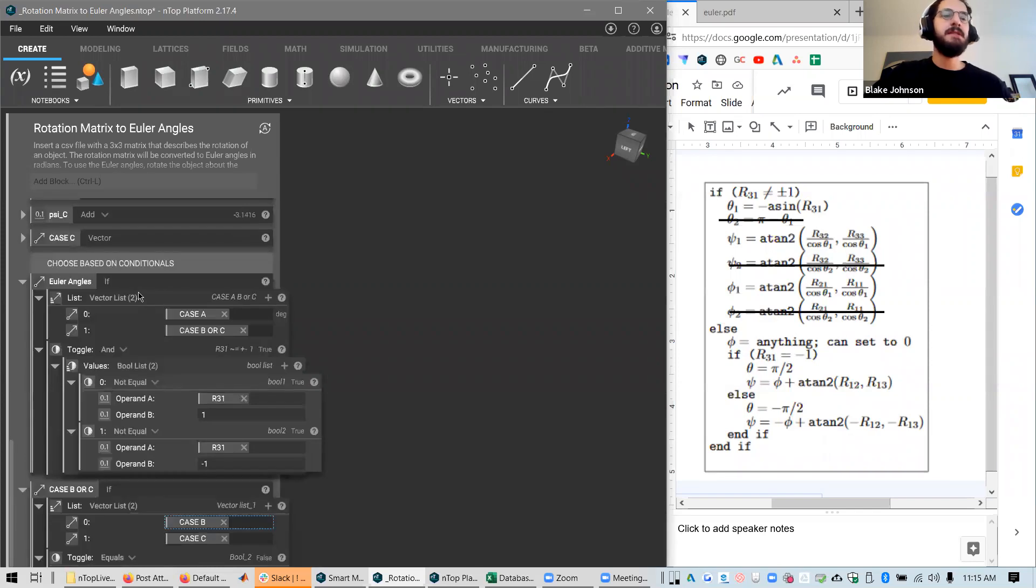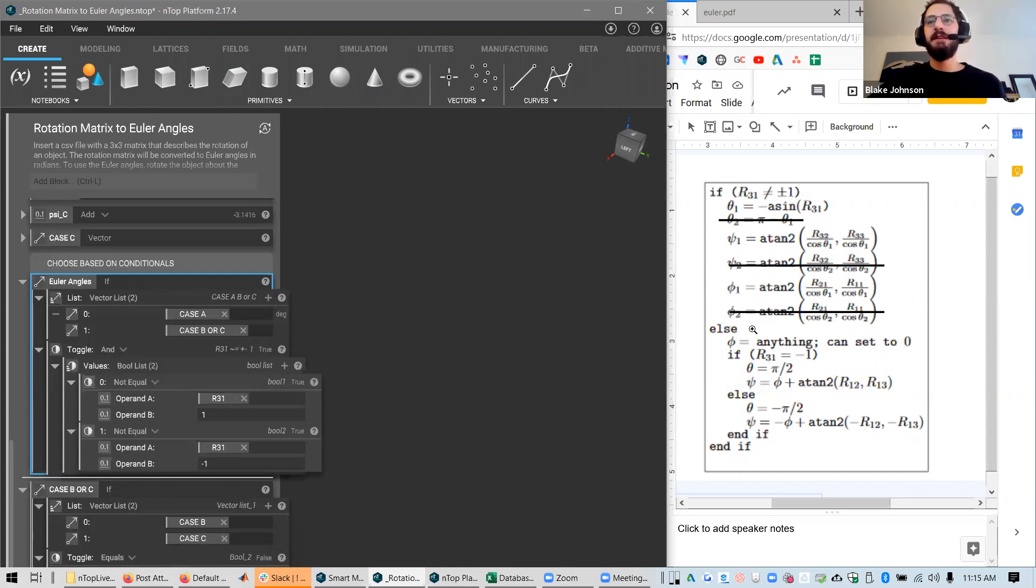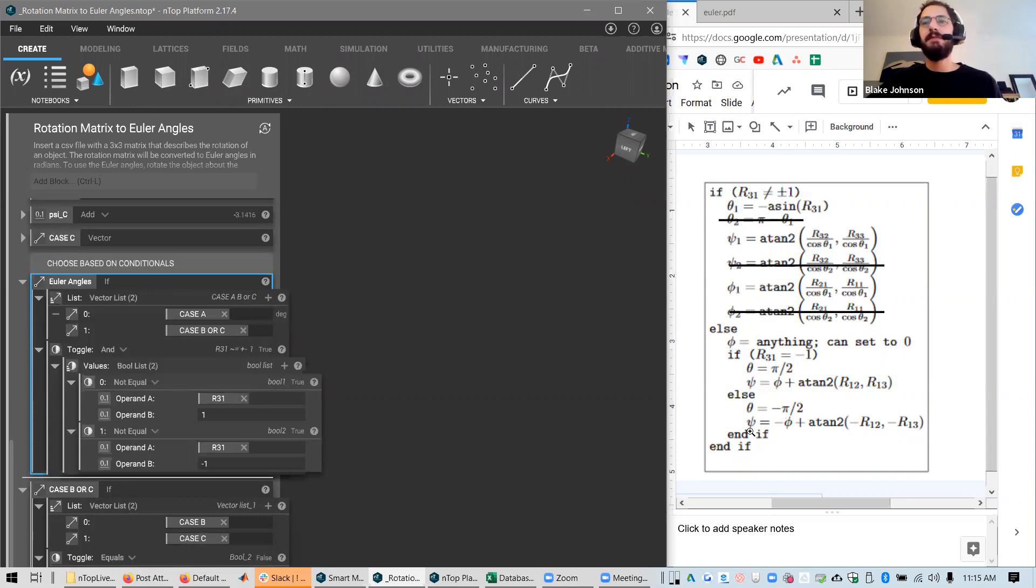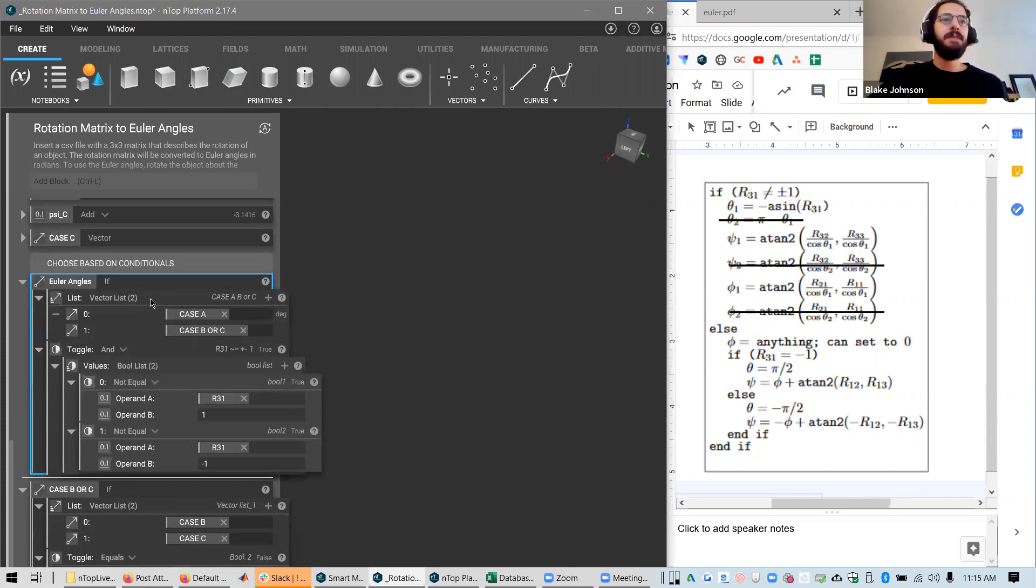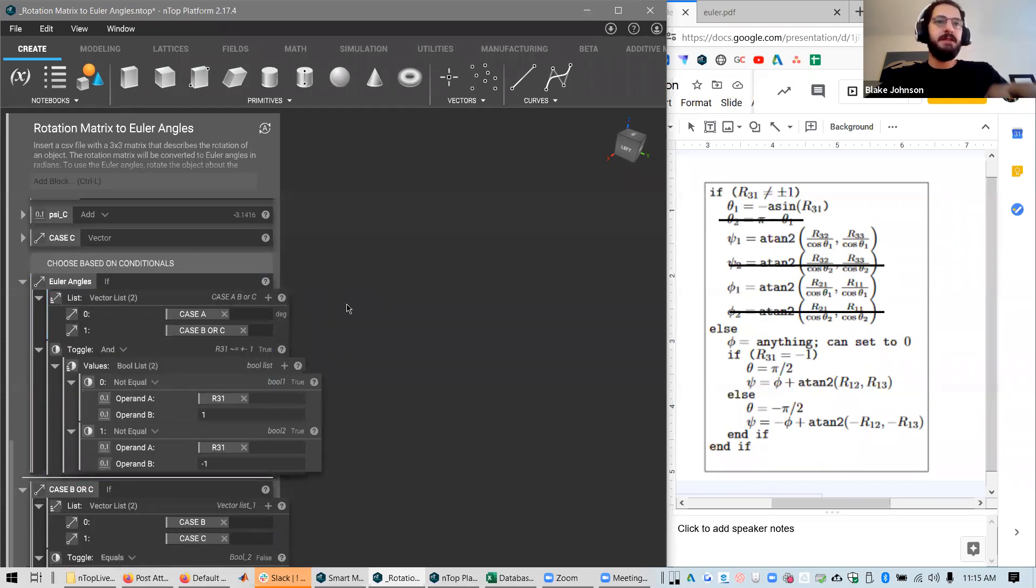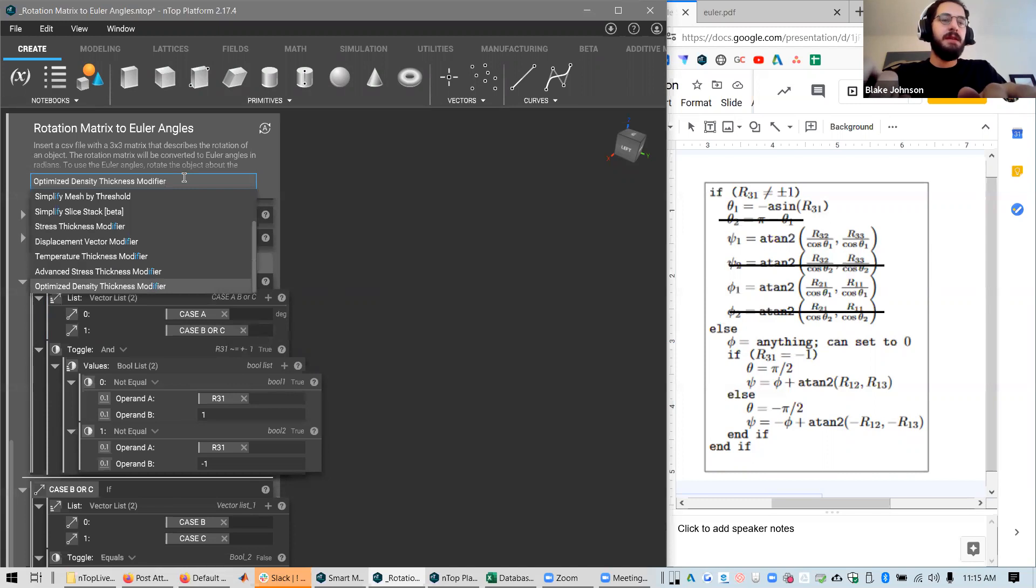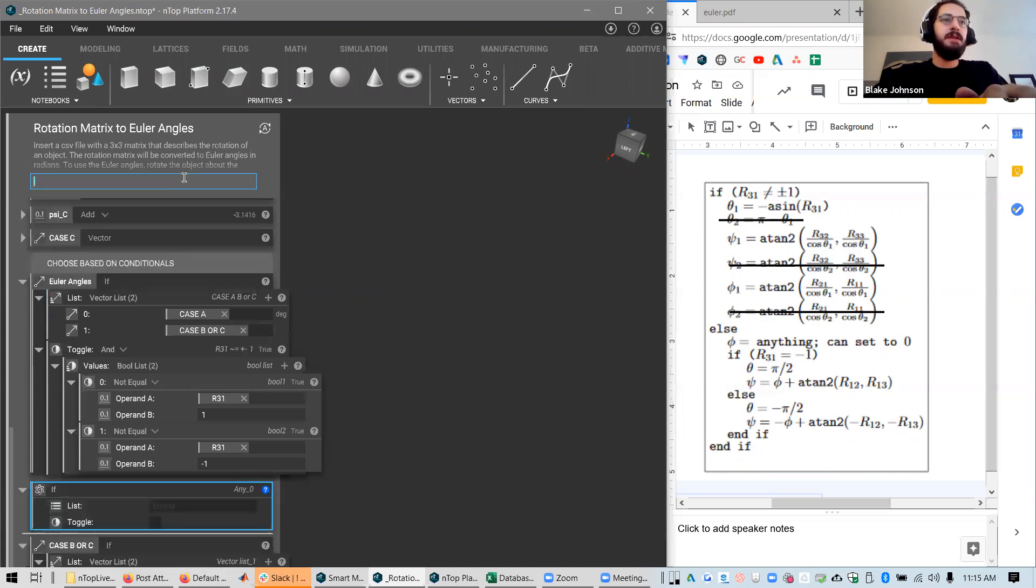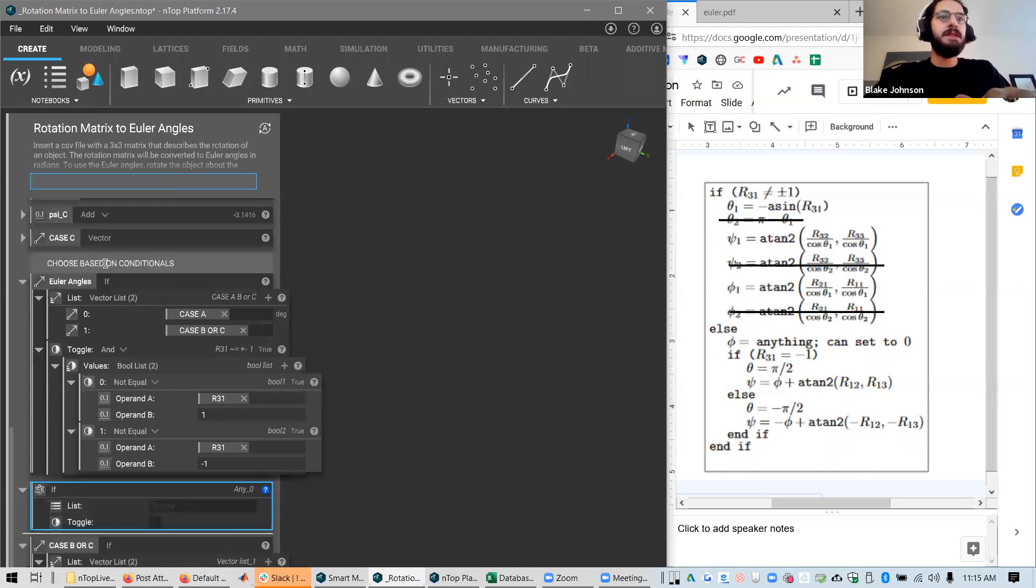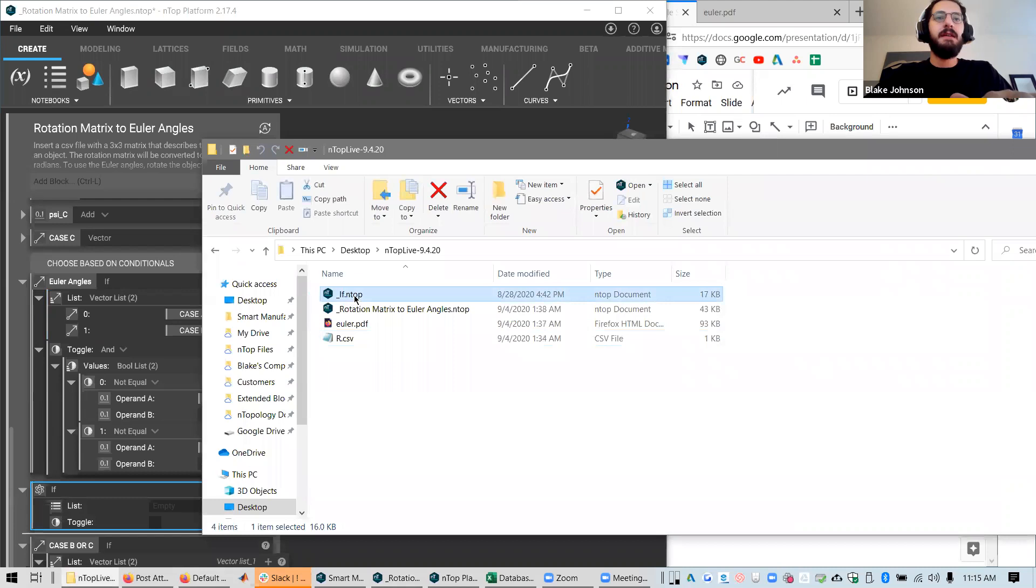Now we get to the interesting part, which is the conditionals. If you look at the way this code is set up, it's a nested if statement. You have an if else, and then within the else you have another if statement. So we're going to set that up the same way. This is the first if statement on the outside. And the way this if block works, I'll make a new one and you can see. So you can import this. It's a custom block in the folder that you should get from this download linked below.